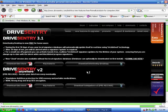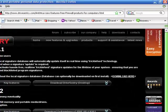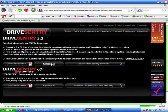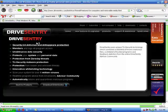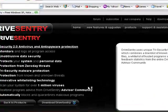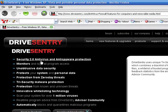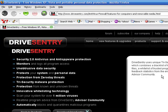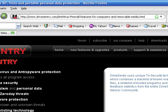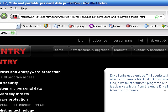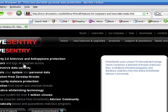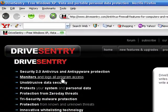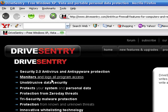You also got a U3 version for your thumb drive, the U3 smart drive. There's two versions for your desktop and for your thumb drive. Security 2.0, antivirus and anti-spyware protection. DriveSentry uses unique drive security technology which combines a blacklist of known malicious files, a whitelist of trusted programs, and feedback statistics from the entire DriveSentry advisor community. Then we got DriveSentry stores a log of all files and registry writes. This allows you to monitor and analyze all write activity to your drives. So it monitors all logs, all program access.